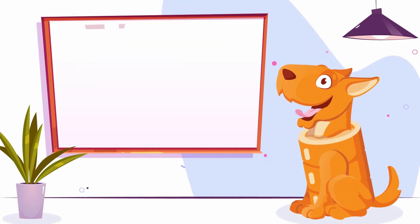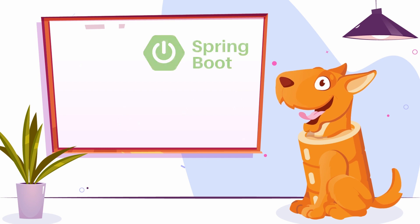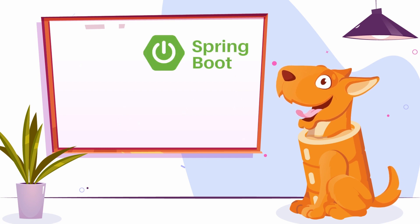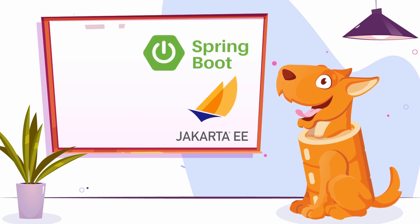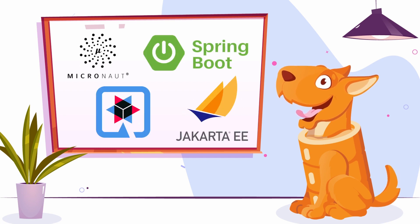You can use the plugin in any project with Spring Boot, Jakarta Enterprise Edition, Quarkus, Micronaut, or even without any framework.